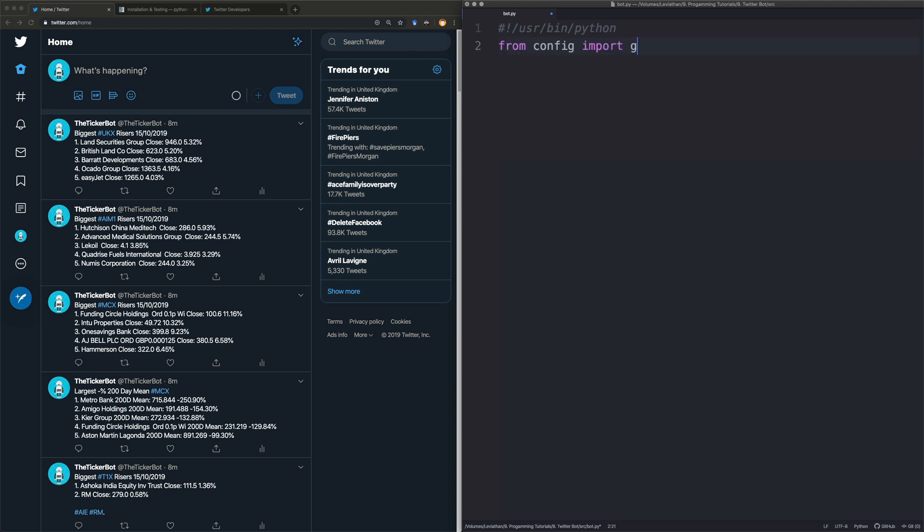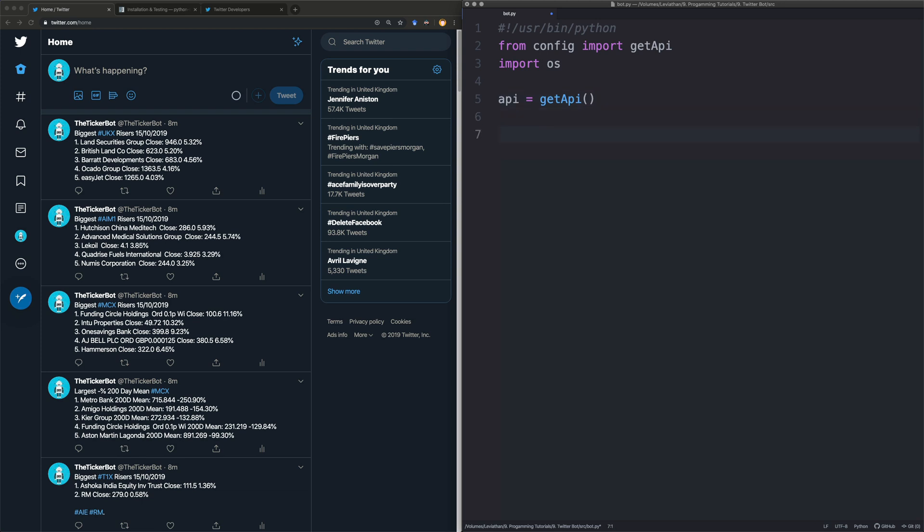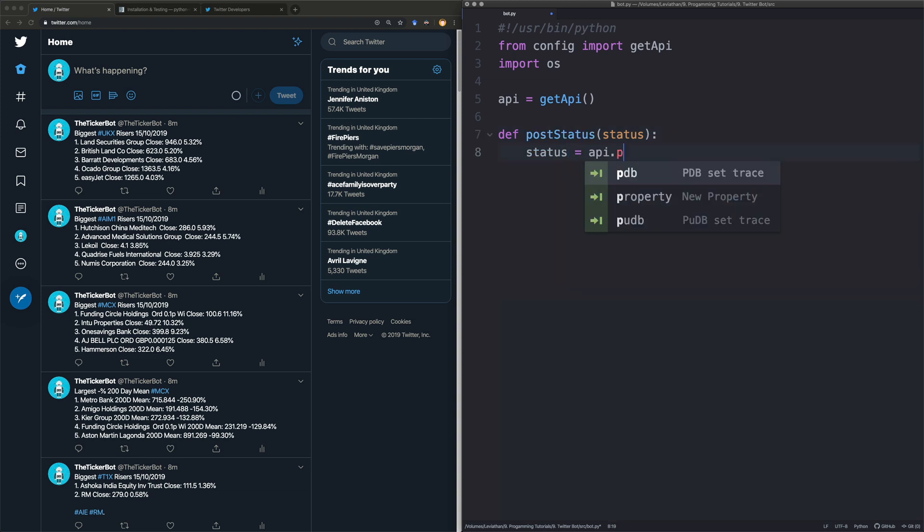So we're then going to import our method we just created in the config file. Then we are going to import the operating system. The reason we're going to do that is because we're going to post some images to Twitter. So I'm going to give you some examples of what we need to do. Let's first just say get API. And then we're going to start off by creating the status. So we'll pass it in the status. And all we're going to do is we're going to say status is equal to API post update and then pass in the status.